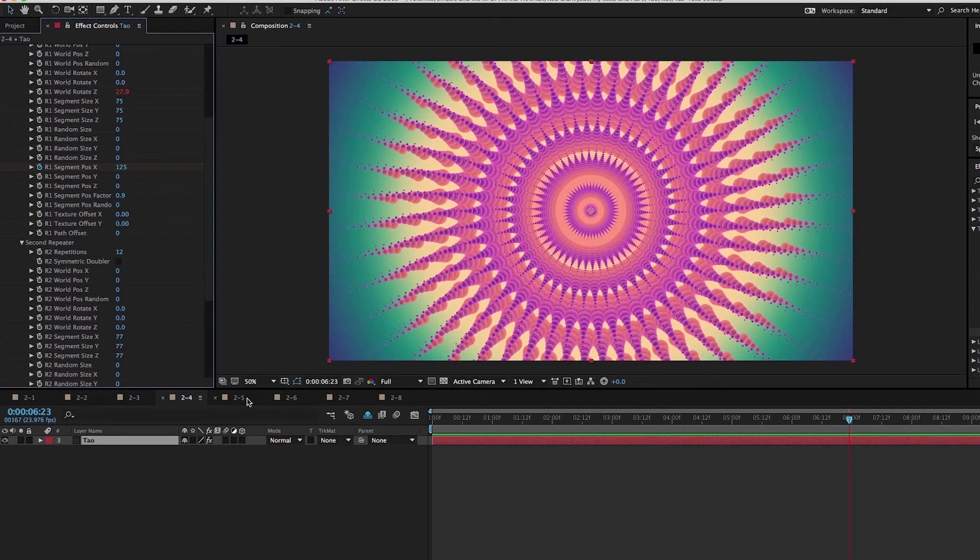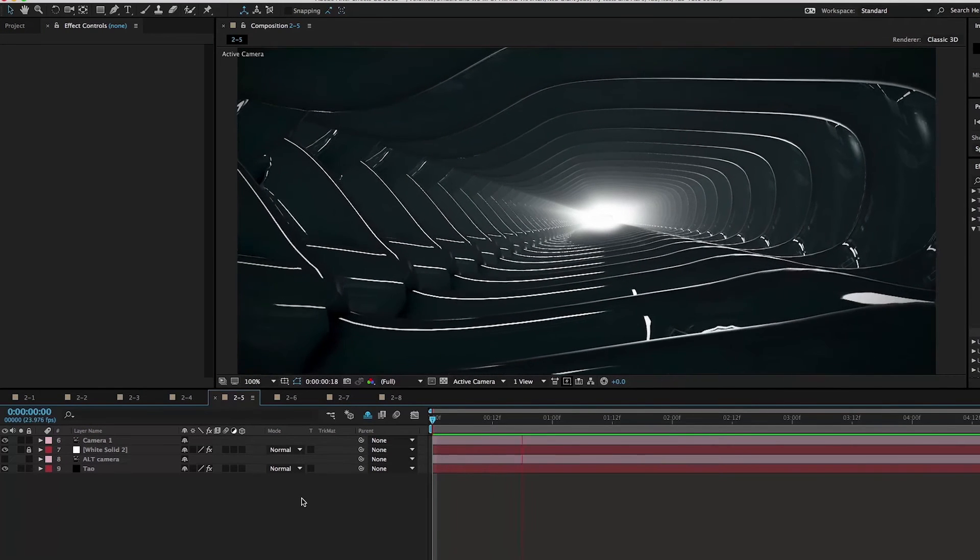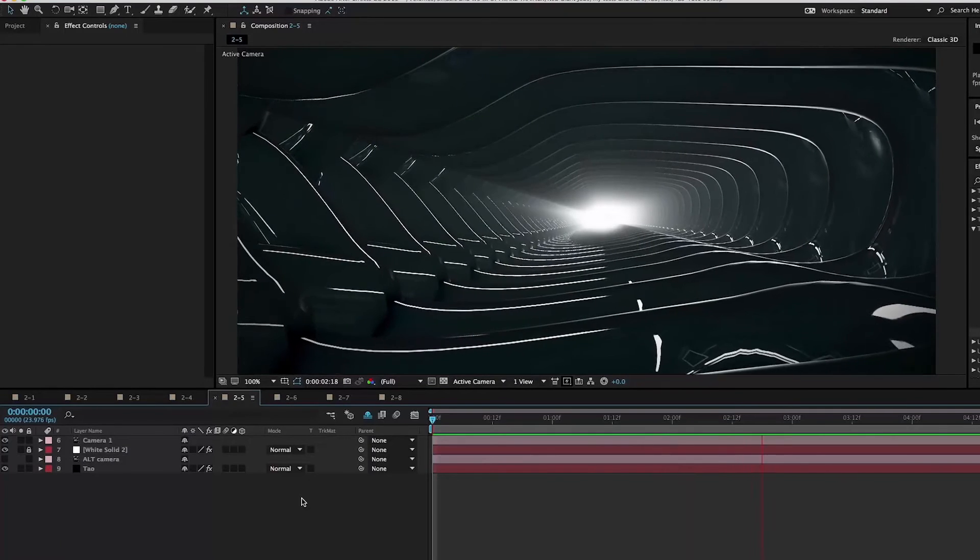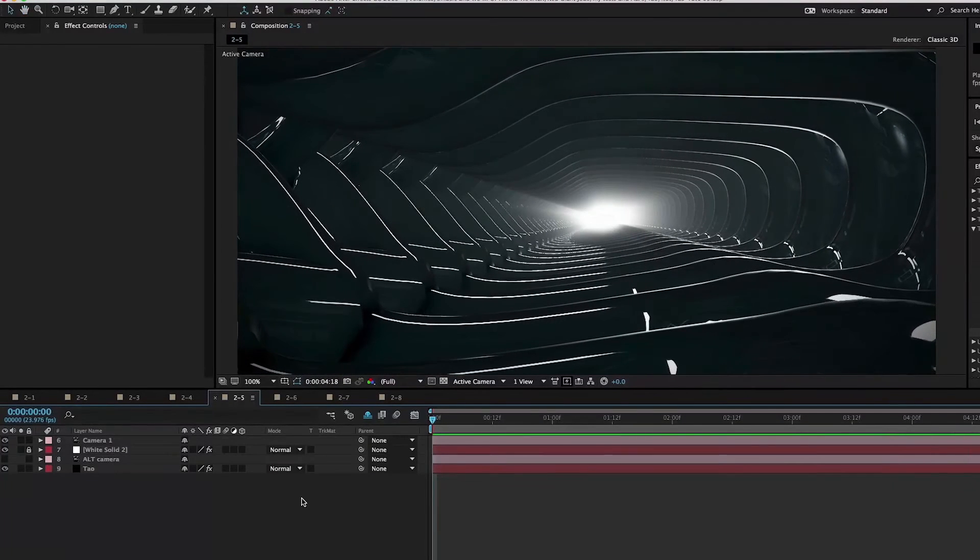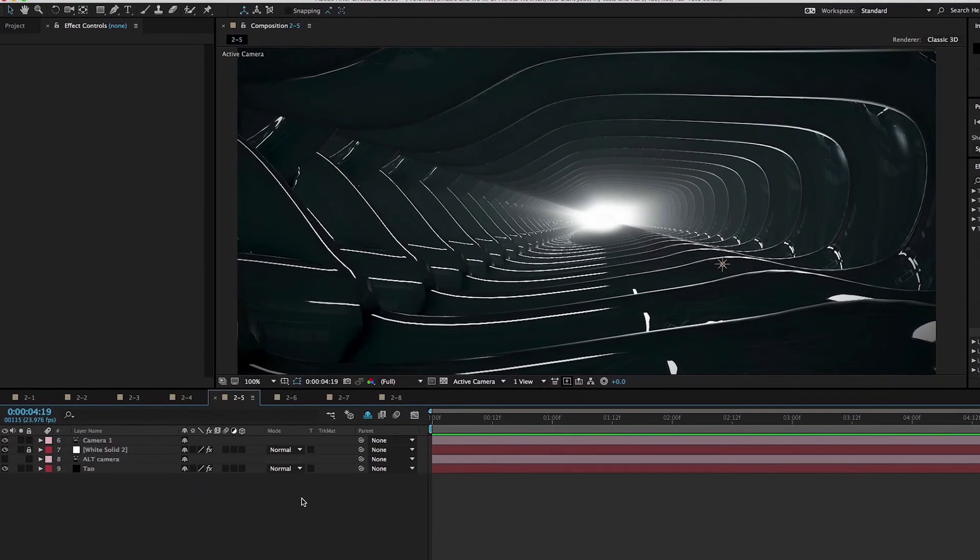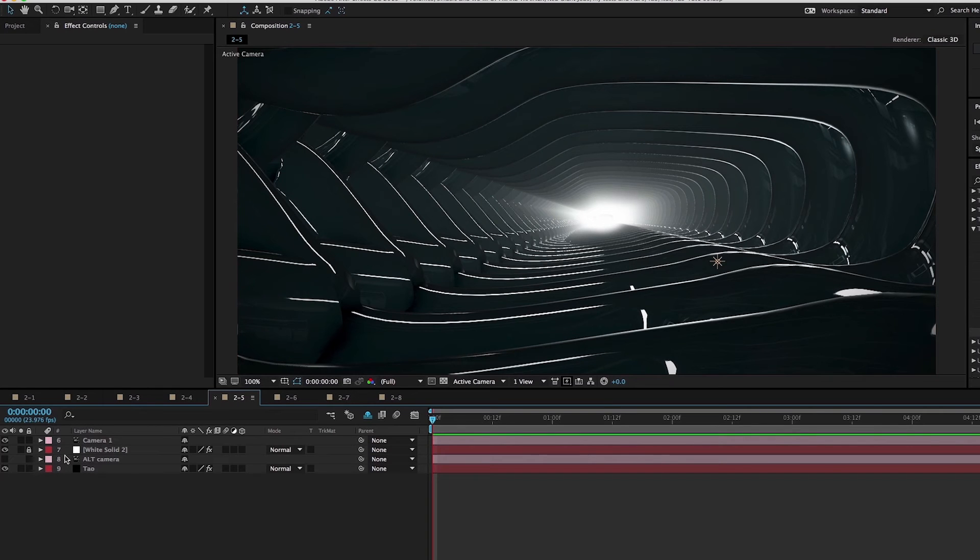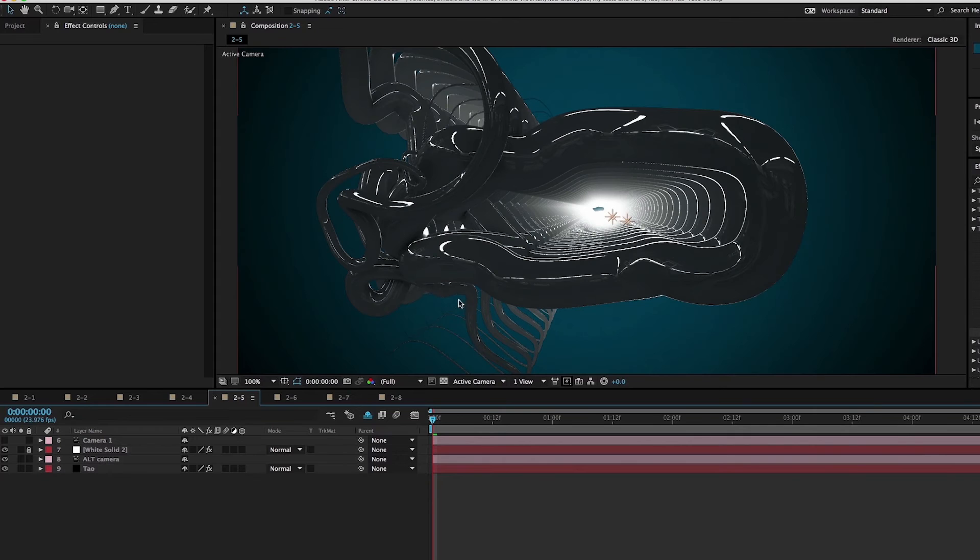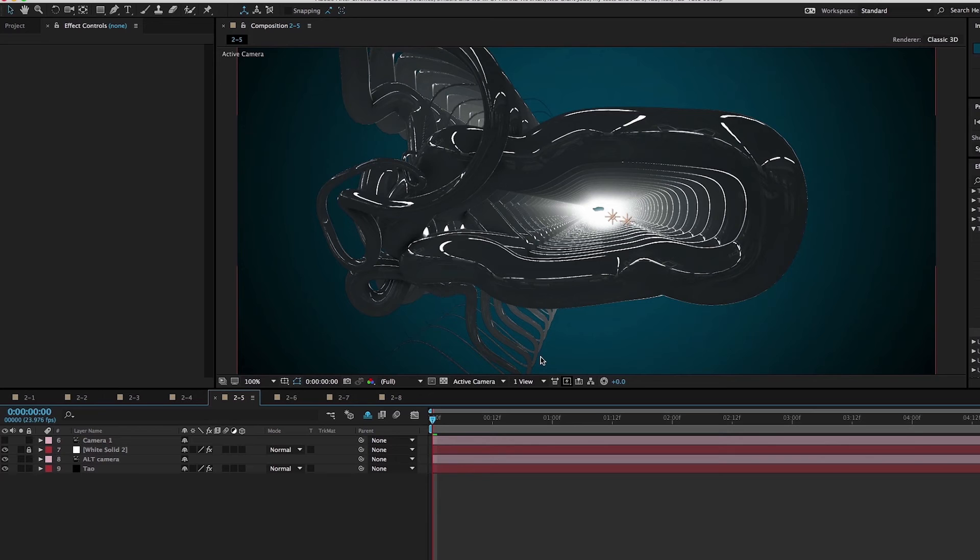I also have this tunnel example here. In actuality, it's just a simple fractal repeated. If I turn off this camera and turn on an alternative camera that I've set up, you see it's just a regular little fractal squiggle that we've been making a bunch of times in TAO in these tutorials. It's just repeated in Z space a bunch of times. Put a camera, fly through it, bada bing, sci-fi tunnel.